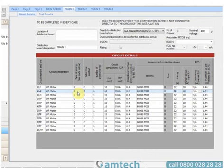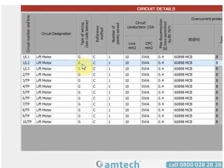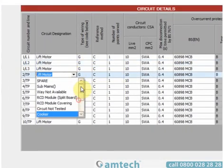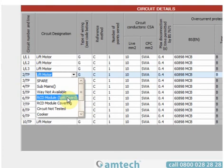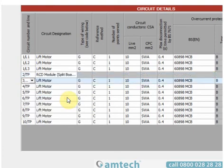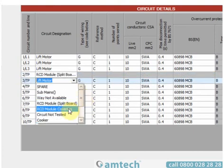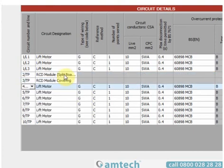Other things worth mentioning in the circuit details are in the drop-downs, which contain some pre-entered values. Things like 'Way Not Available' means that although the way is there, you physically can't connect a circuit to it — this could be because of an oversized device or a broken terminal. You also have the option of 'RCD Module Split Board' and 'RCD Module Covering', which indicates that these ways are taken up by an RCD.